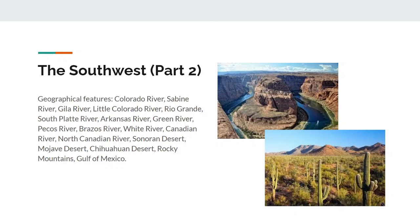Important geographical features in the Southwest include the Colorado River, the Sabine River, the Gila River, the Little Colorado River, the Rio Grande, the South Platte River, the Arkansas River, the Green River, the Pecos River, the Brazos River, the White River, the Canadian River, the North Canadian River, the Sonoran Desert, the Mojave Desert, the Chihuahuan Desert, the Rocky Mountains, and finally the Gulf of Mexico.